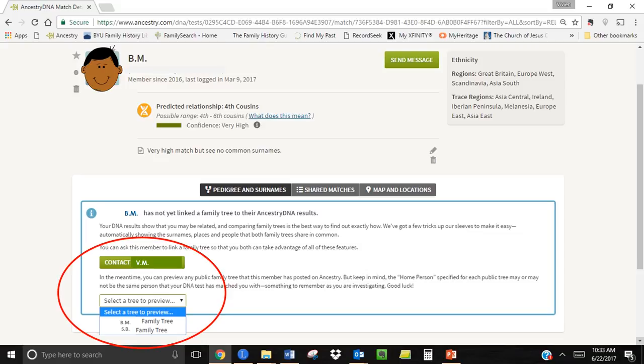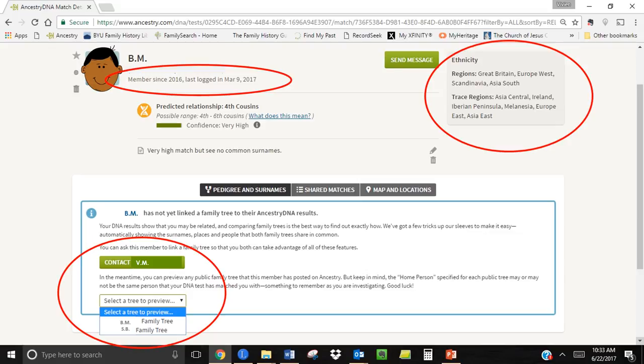On the right you can see their ethnicity that's always good to compare with yours and might give you some clues to your connection. Over by their name you can see how long they've been a member of Ancestry often this is when they did their DNA and when they last logged in. This gives you some indication on how active they are.